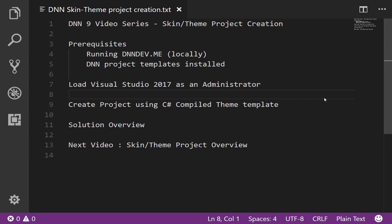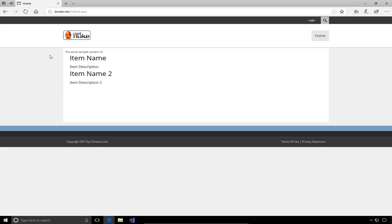We're going to start Visual Studio 2017 as an administrator, and then we'll go through the process of creating the project in Visual Studio utilizing the C-sharp compiled theme template. Then we'll do a quick overview of the solution, the files in our skin. In the next video in our series, we'll actually dig into more details about the actual skin itself and applying that skin to pages within our DNN website. So let's switch over to our development environment.